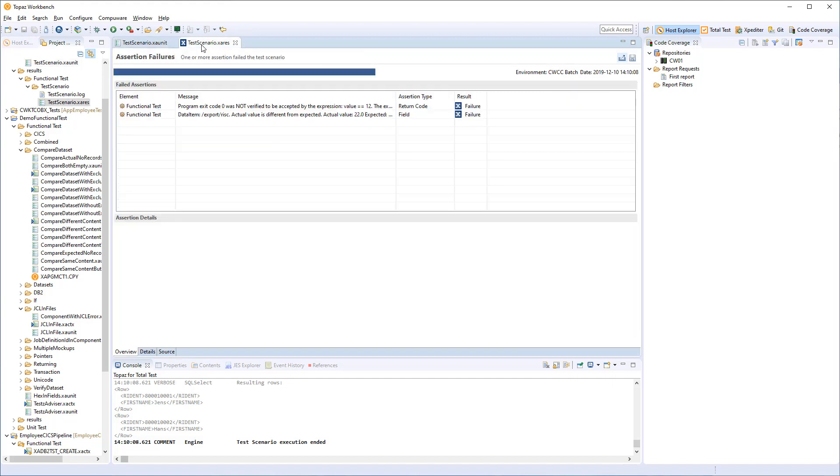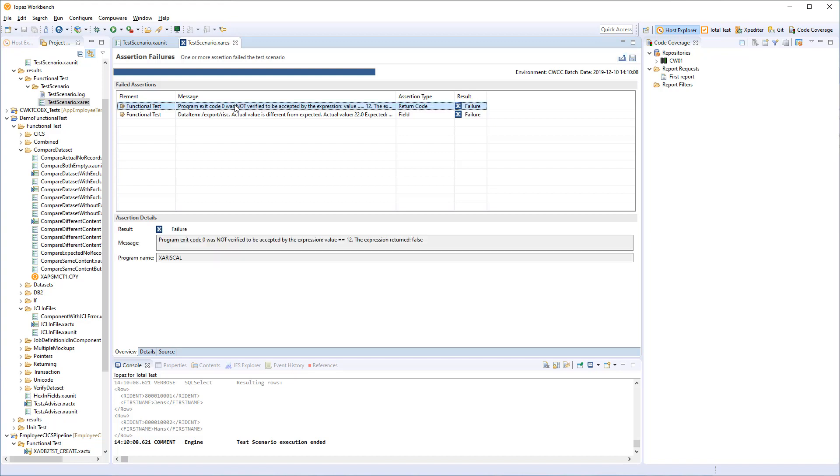So this has been completely redesigned. So the overview page now shows assertion failures. And for this test scenario, it contains two failures. First one is that the program exit code was not verified to be acceptable. And if I select the assertion, we can see the assertion type. We can see it is a failure. And we can see the assertion details.